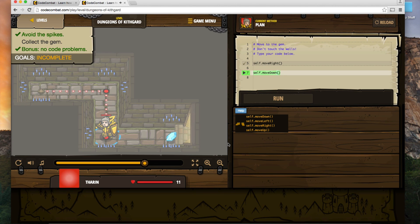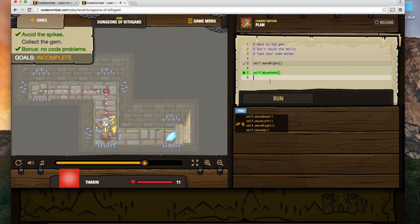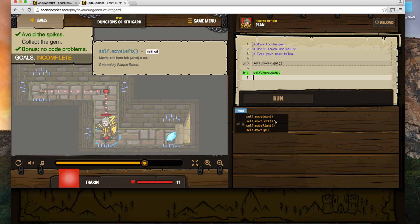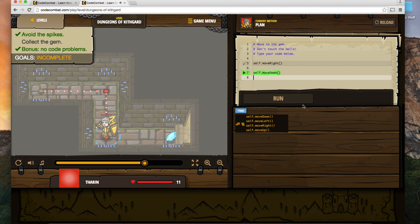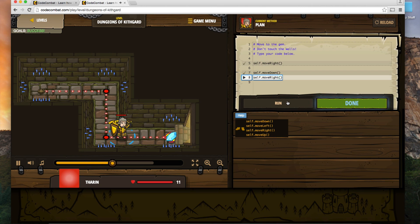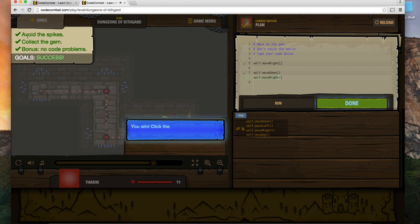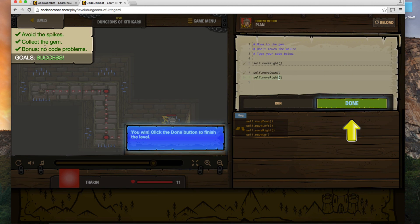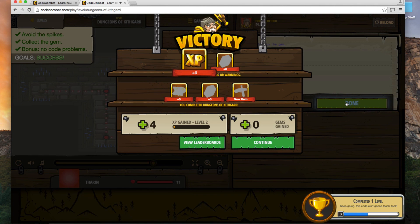We know this guy needs to move to the right, so we'll use one of the methods — we've got move_down, move_left, move_right, and move_up. We want to move right, so we'll do self.move_right and run that. It starts us over at the beginning but takes us where we want to go. We grab the gem and we're in good shape. We avoided the spikes, collected the gem, and got a bonus because we had no code problems. We'll indicate we're done and move on to the next level.